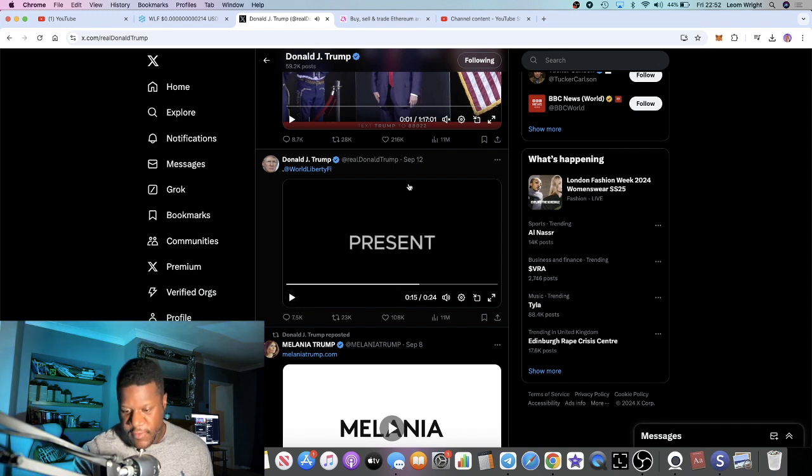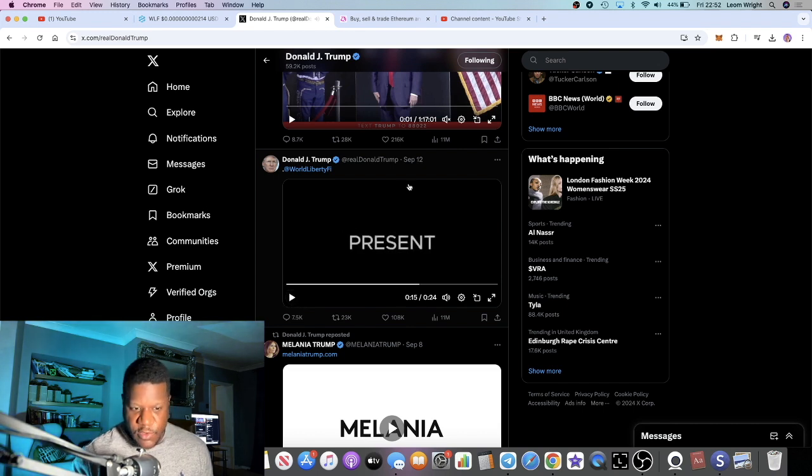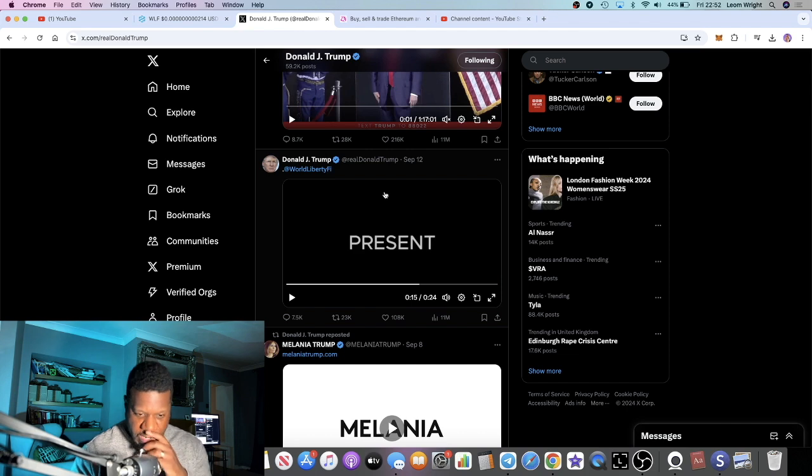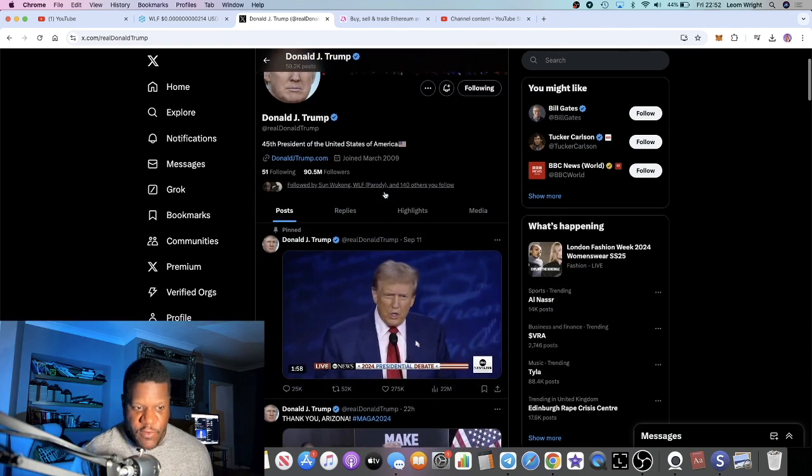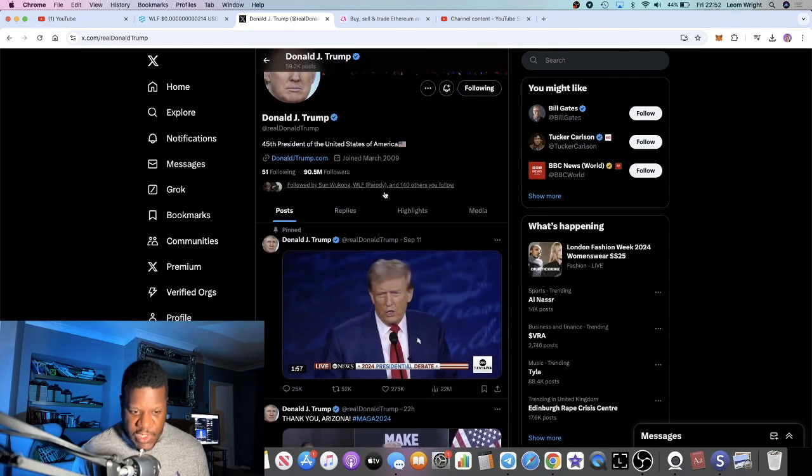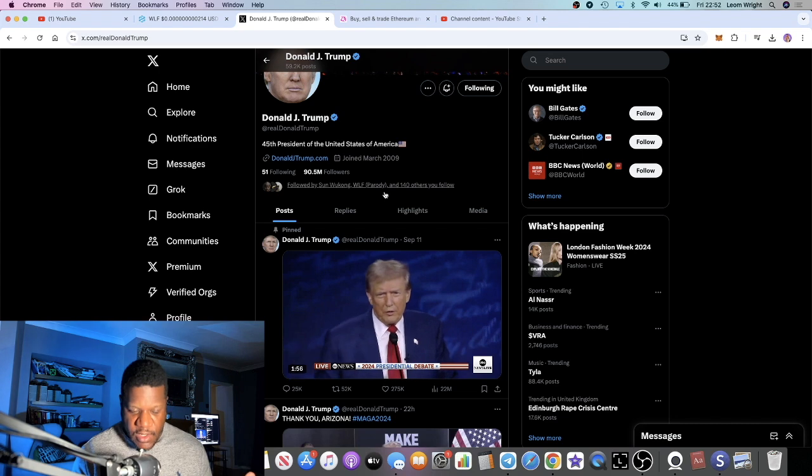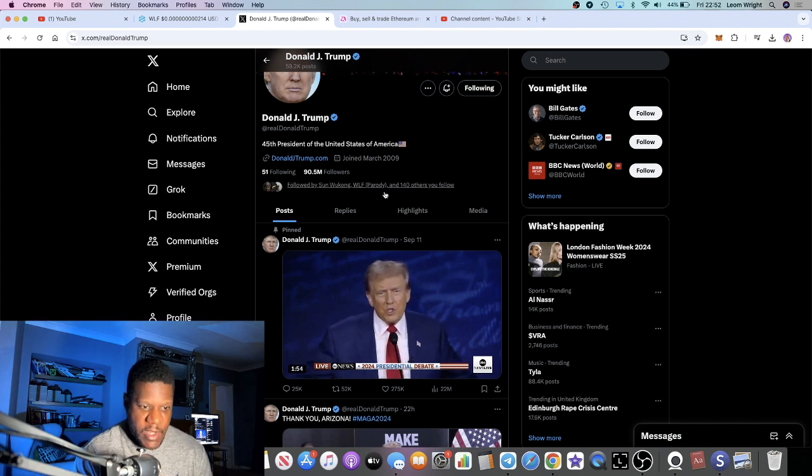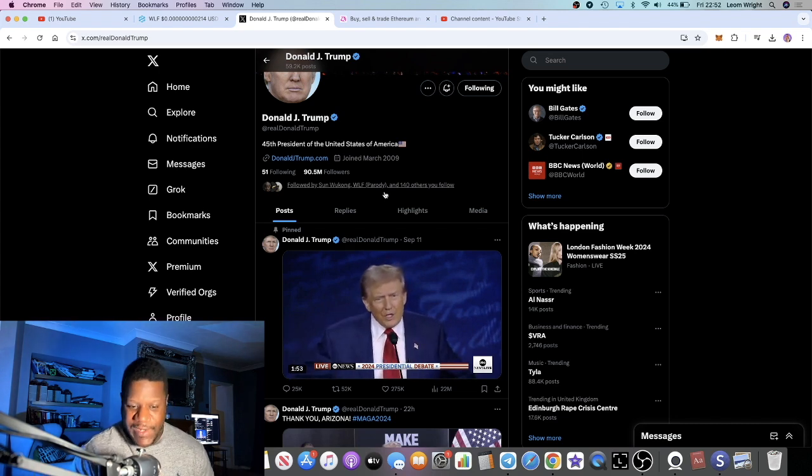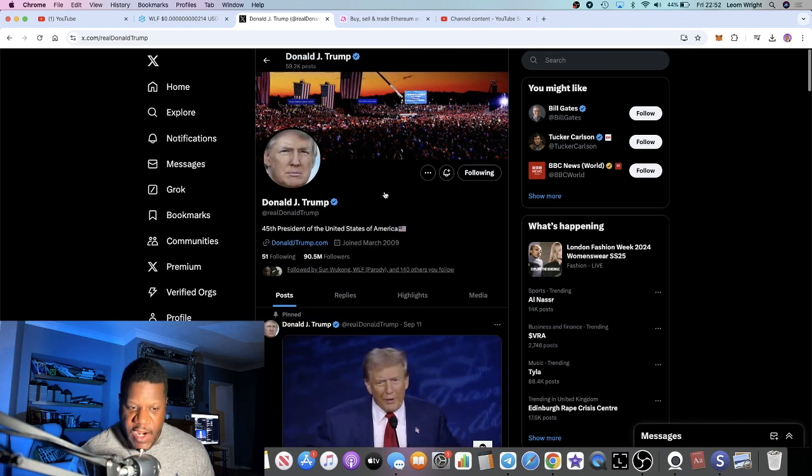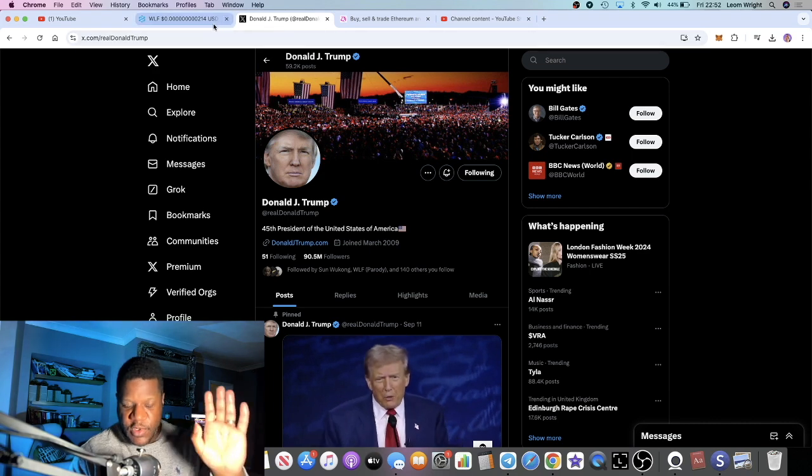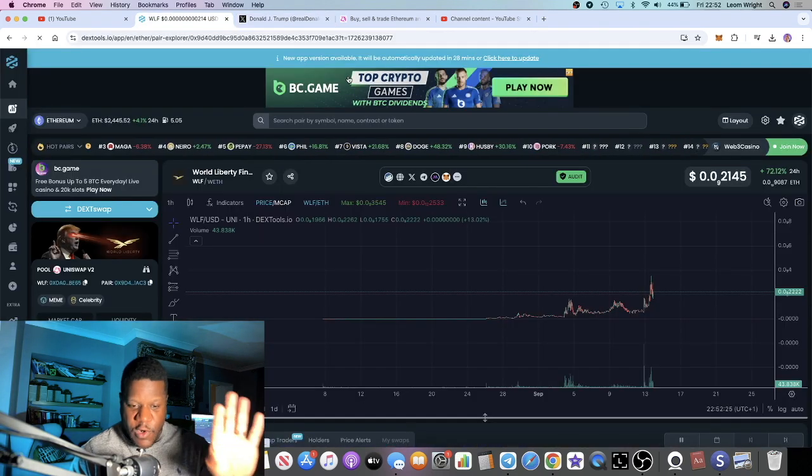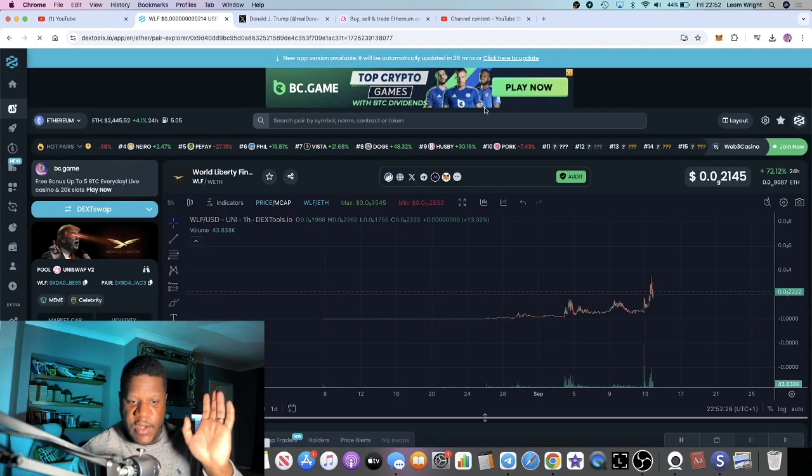So there you go, very short clip, but that's Donald Trump talking about this particular DeFi platform that he's launching on Monday the 16th of September, World Liberty Finance.